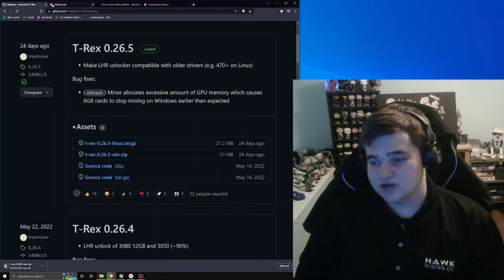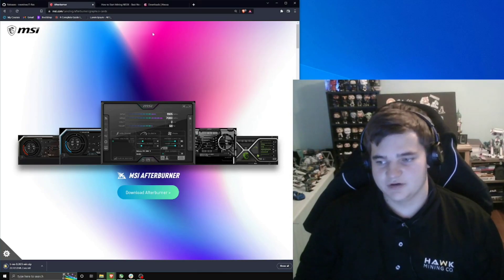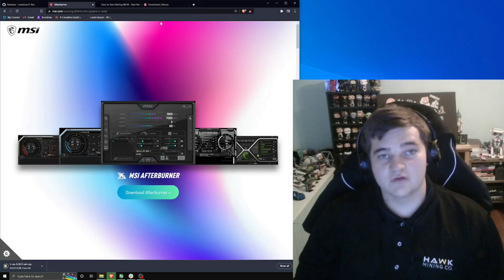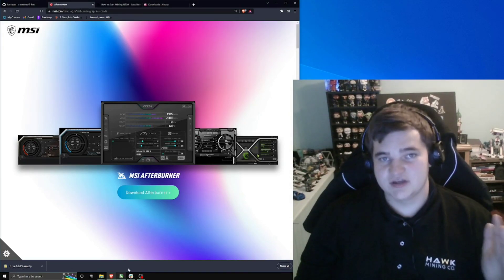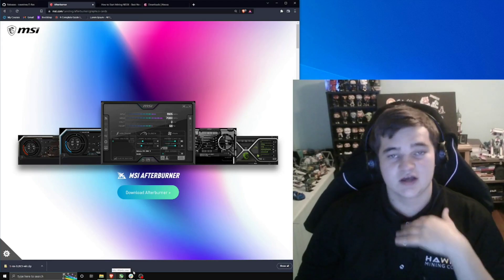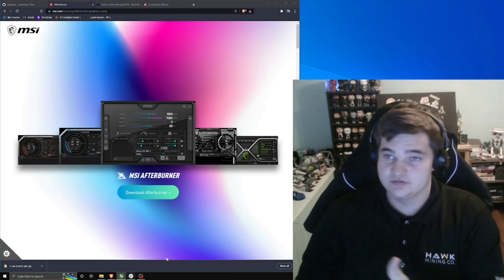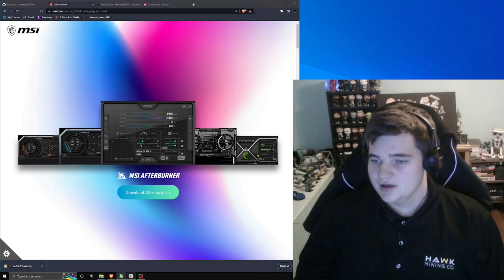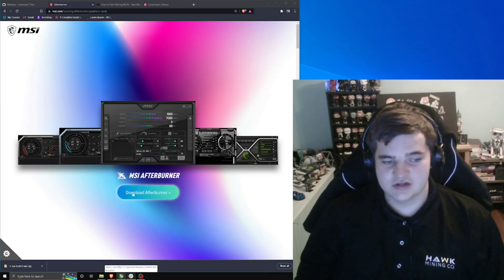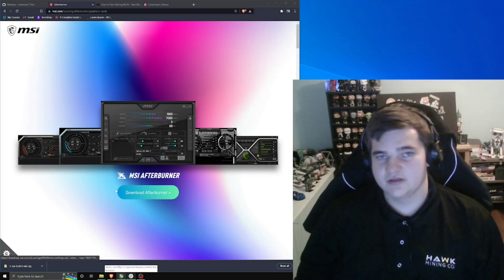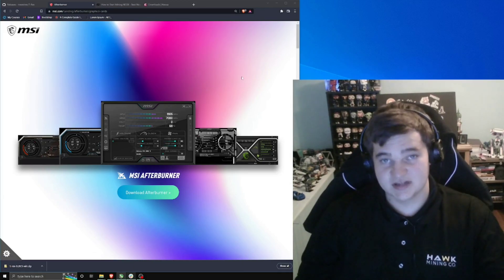The next software that we're going to need is MSI Afterburner. You can use any overclocking software you want, but this is the industry standard because it's compatible with both NVIDIA and AMD GPUs. I already have it installed, but you would just click Download and run the installer — it's pretty easy to set up from there.